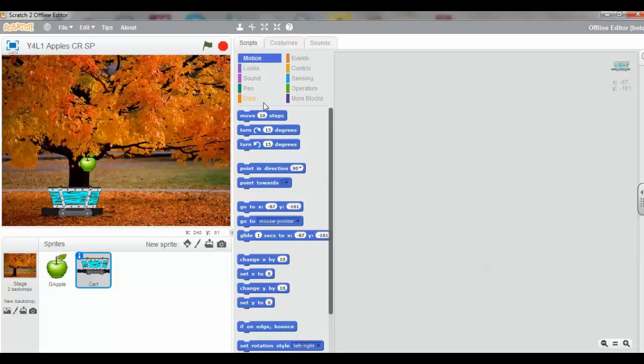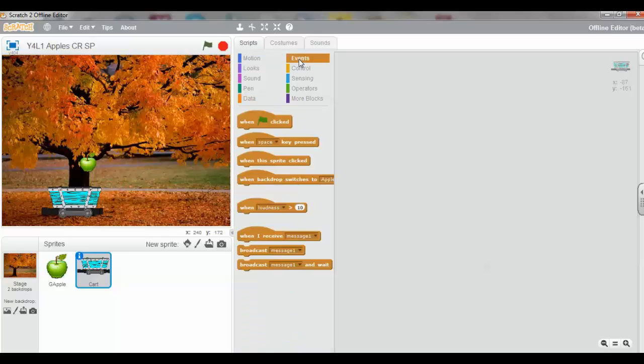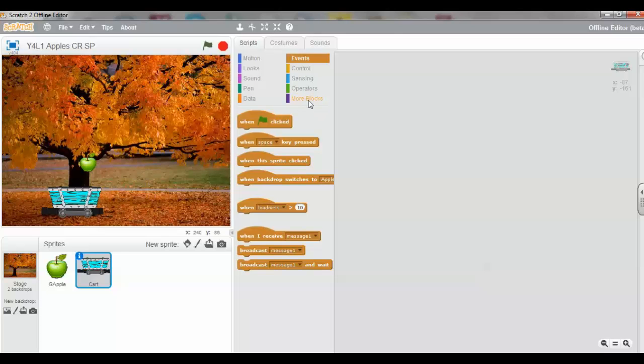The first thing we're going to select is the Events palette. This is the palette area, and there are 12 palettes in Scratch 2. Ten of them are visible, and two of them are attached to the More blocks. They're not visible by default.